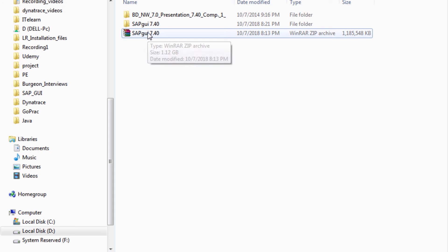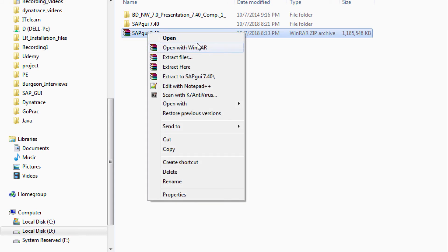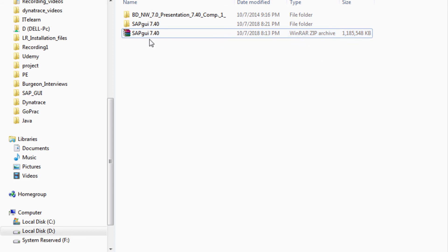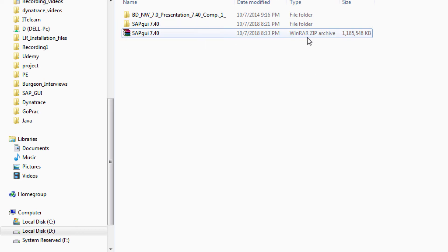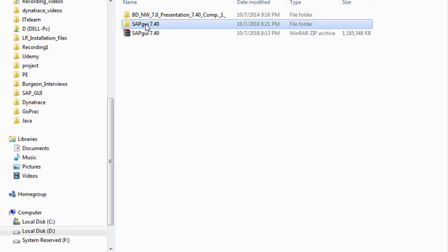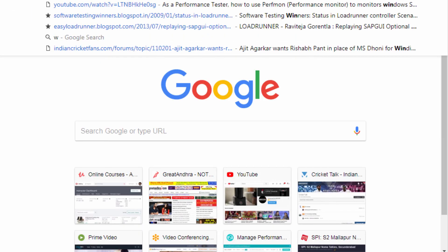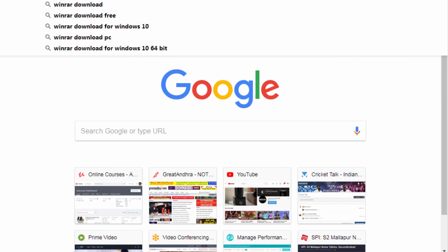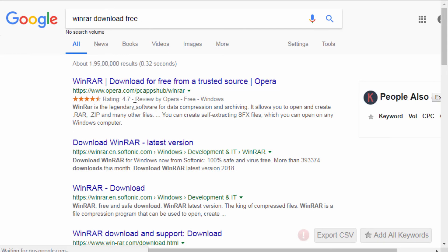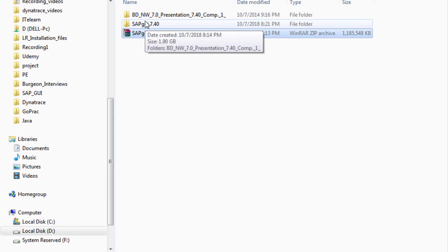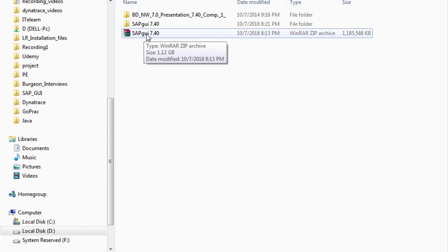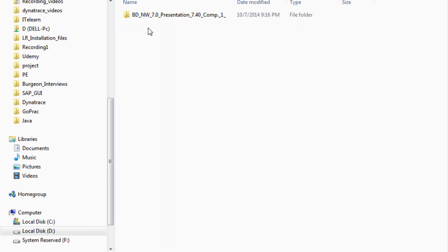To extract this zip you need a software called WinRAR. SAP appears to have provided the file in WinRAR format by default. WinRAR is available for free online — just search 'WinRAR download free' and you should be able to download it safely. Once you unzip it, you'll have the extracted SAP GUI folder ready.